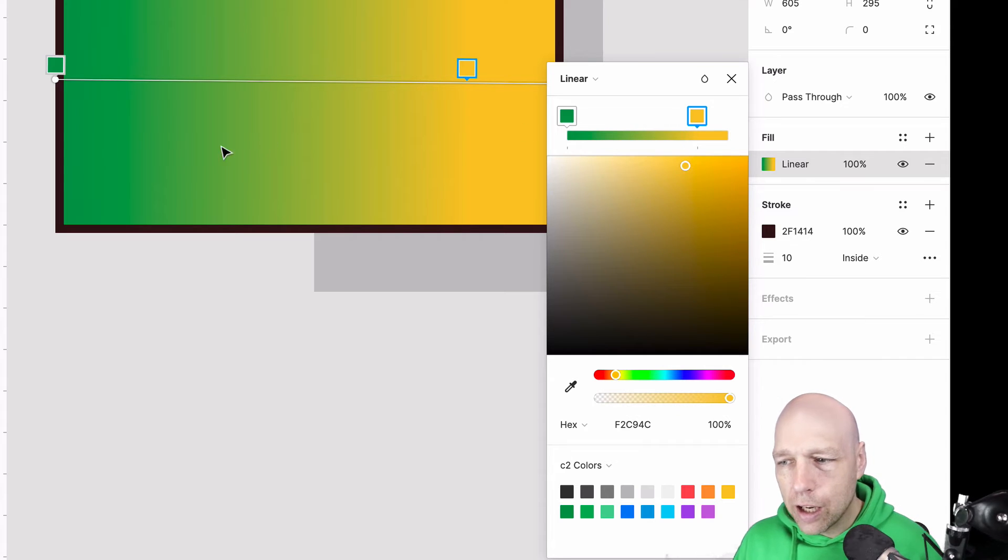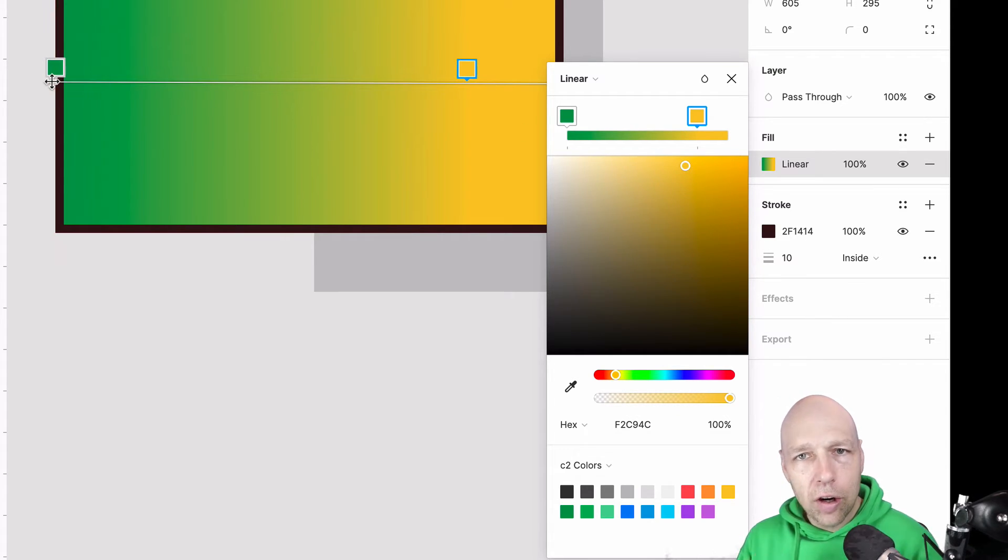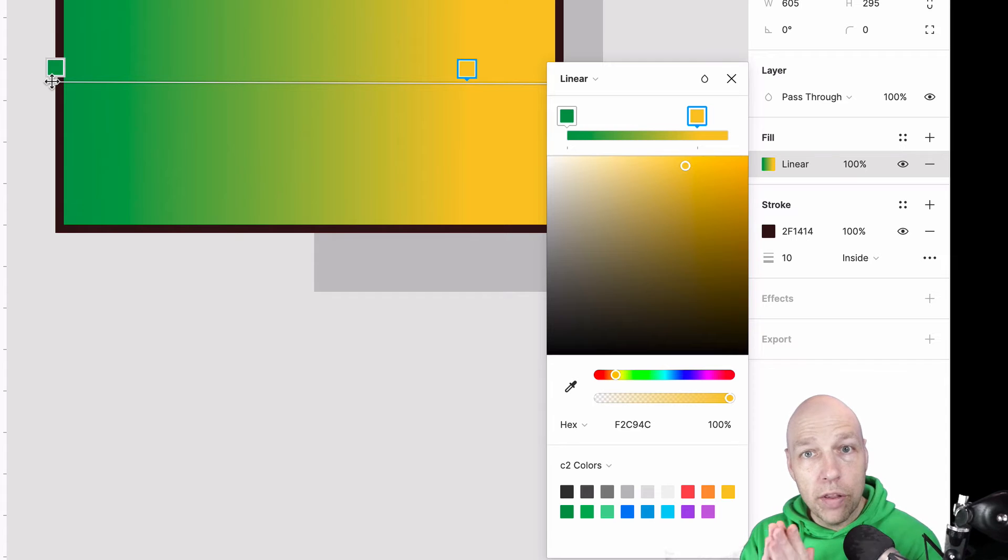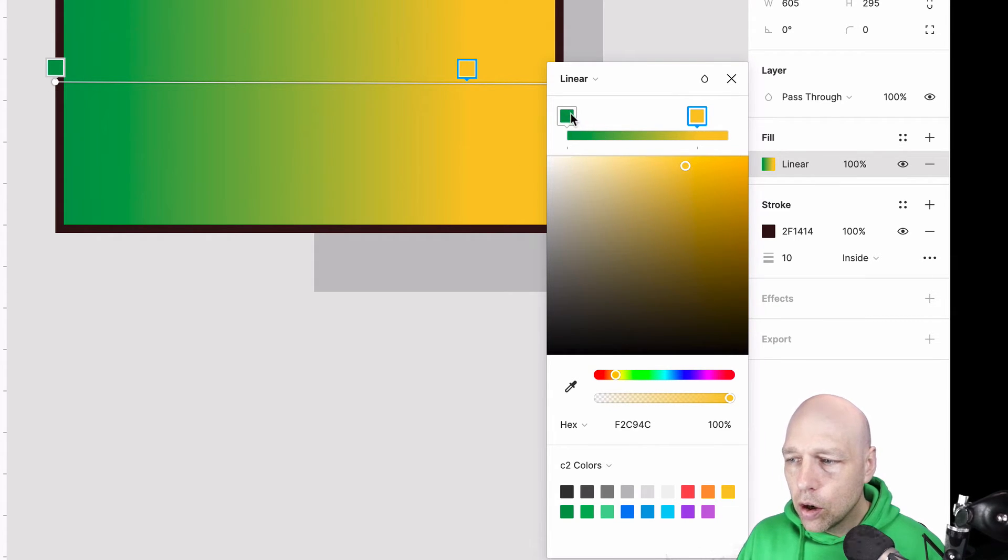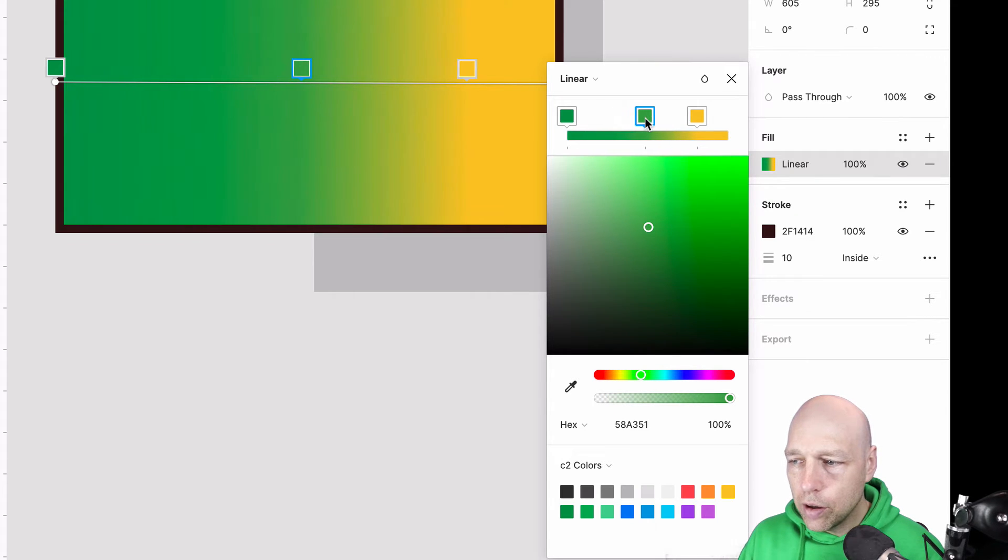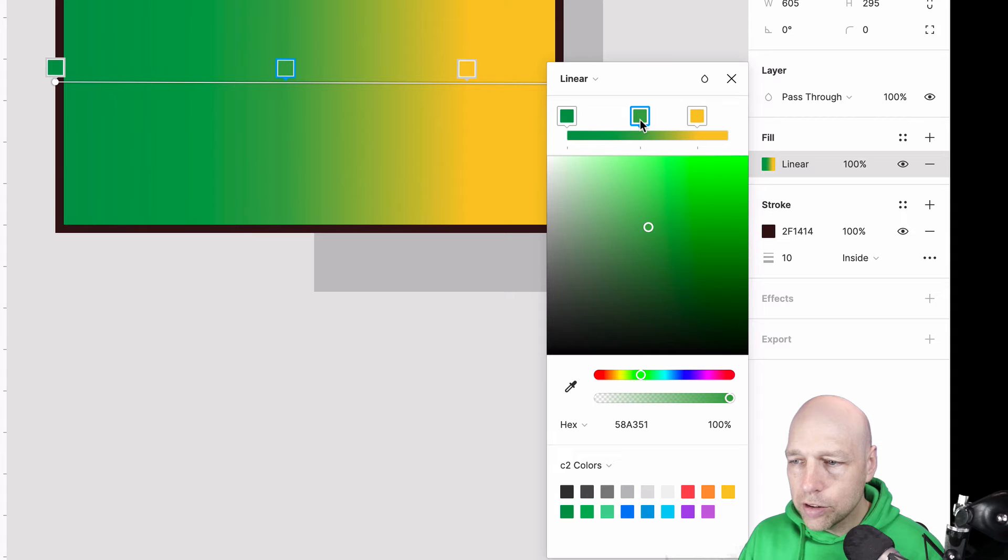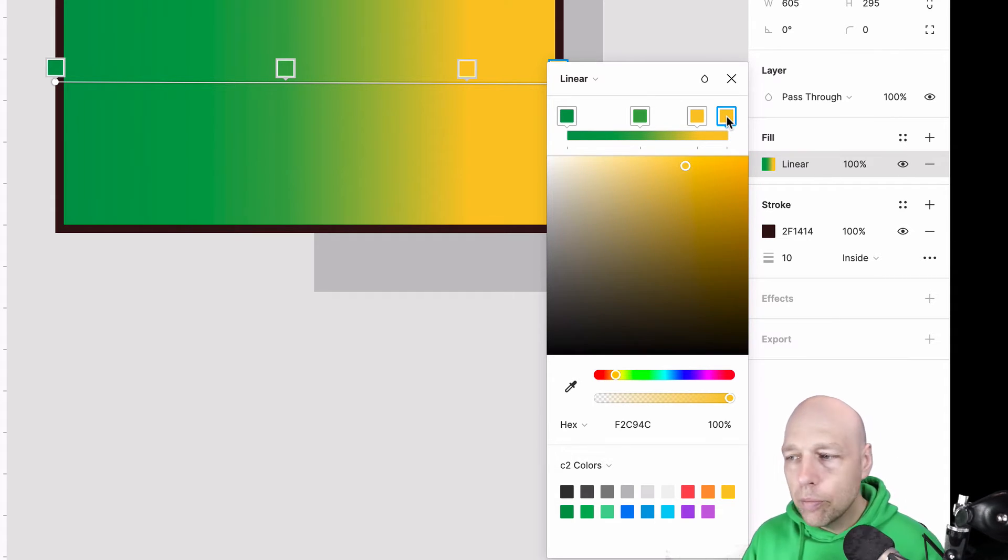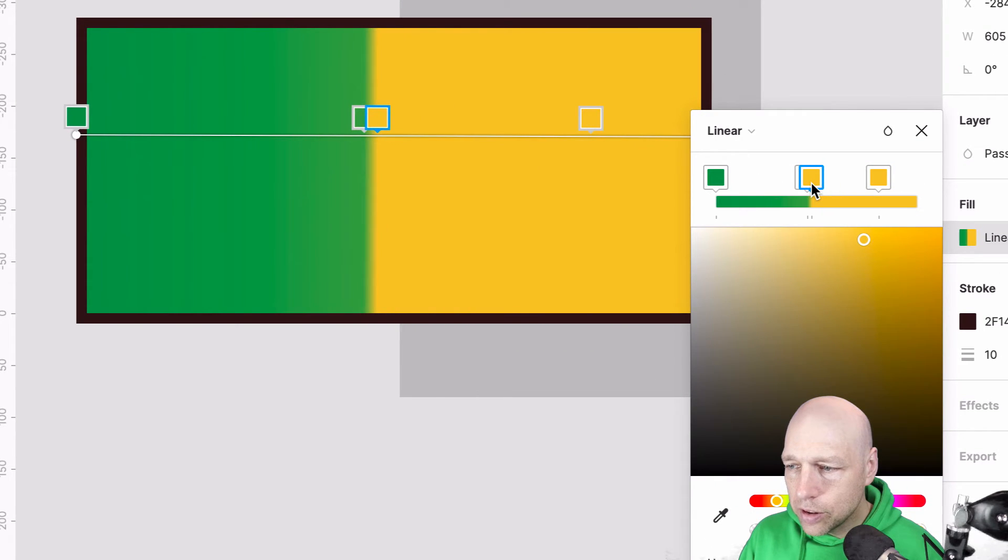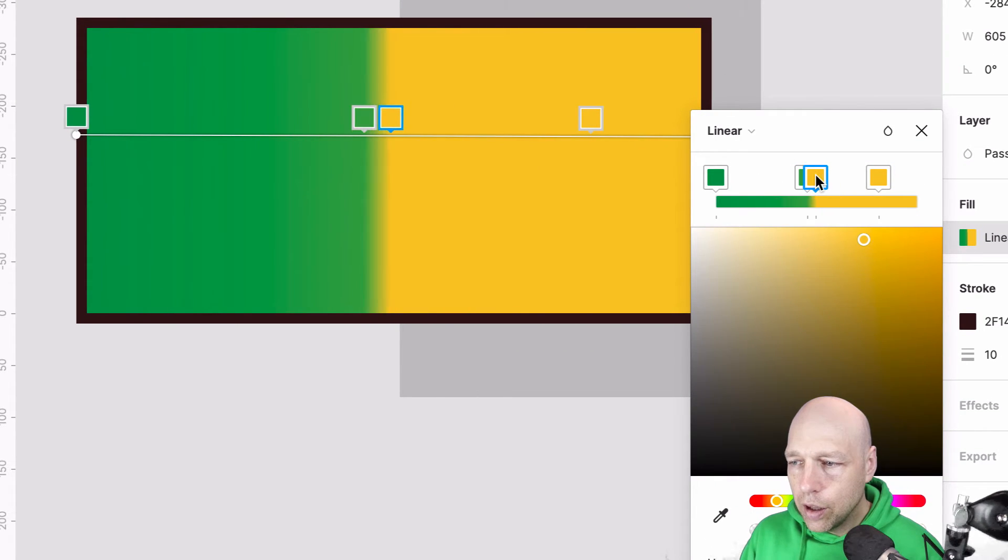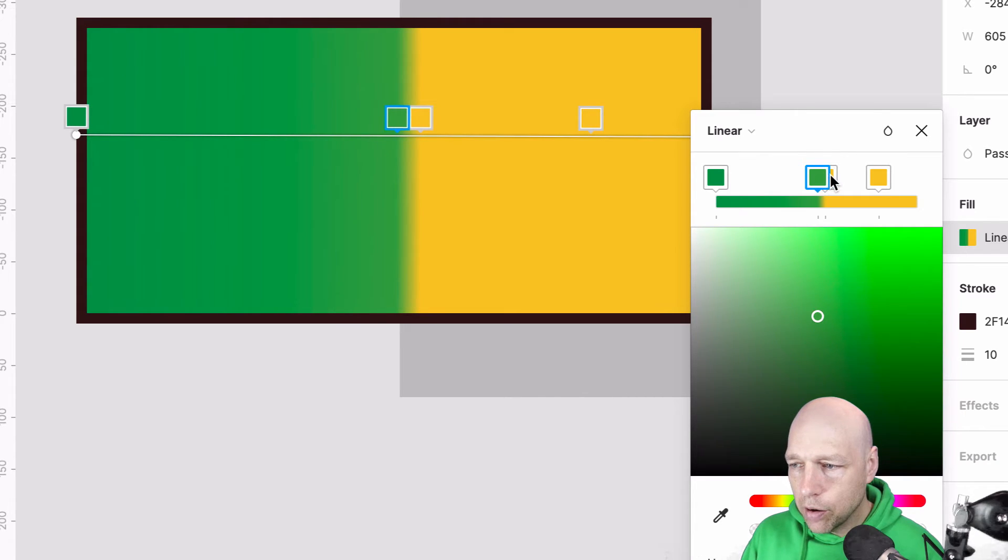Another thing that a lot of people like to do is they like to set a hard edge within their gradient. And to do that, all we need to do is come in and select another point on our slider. And then I'm going to select down here to import another yellow and I'm going to drag that as close as I can. And that gives us this very hard edge to our gradient design.